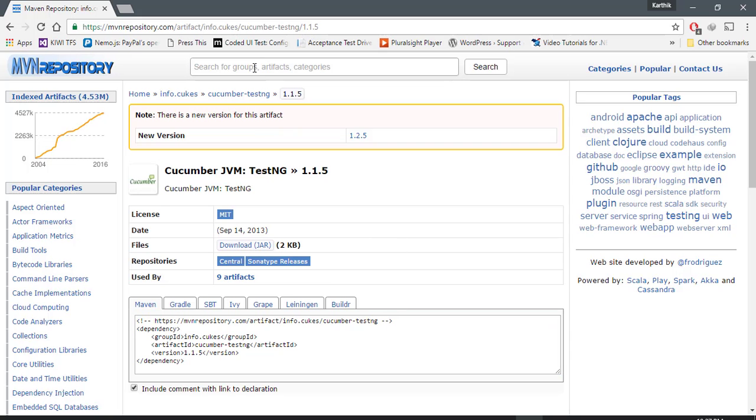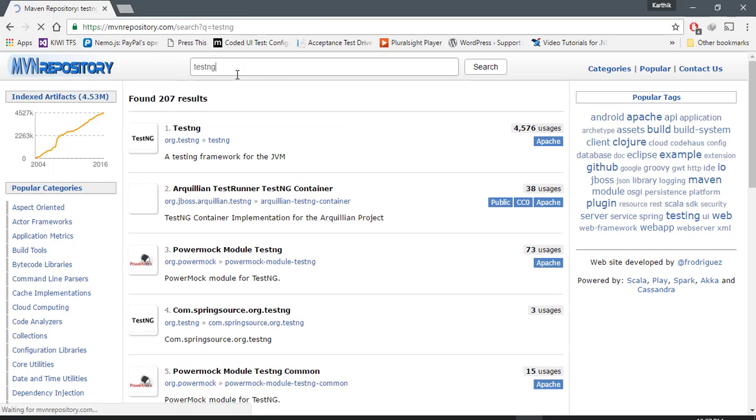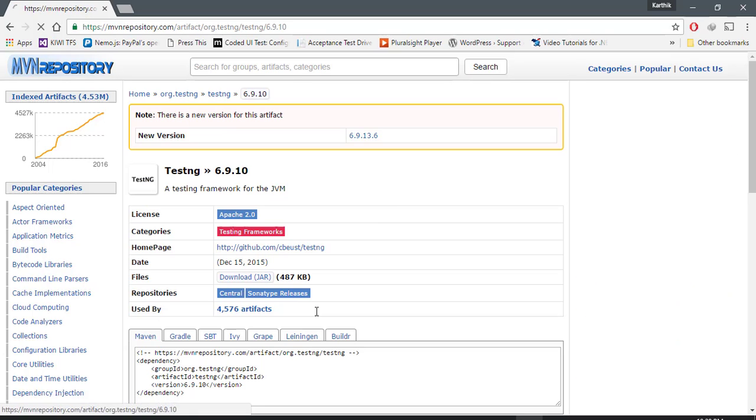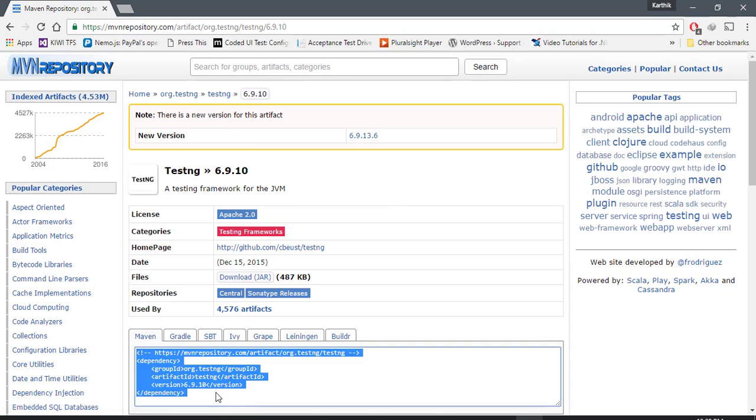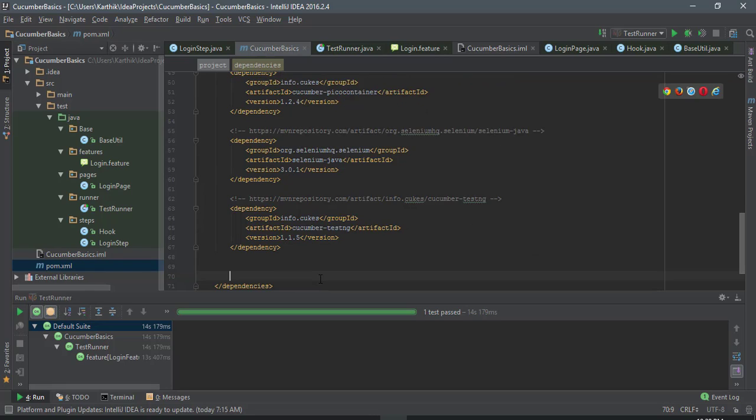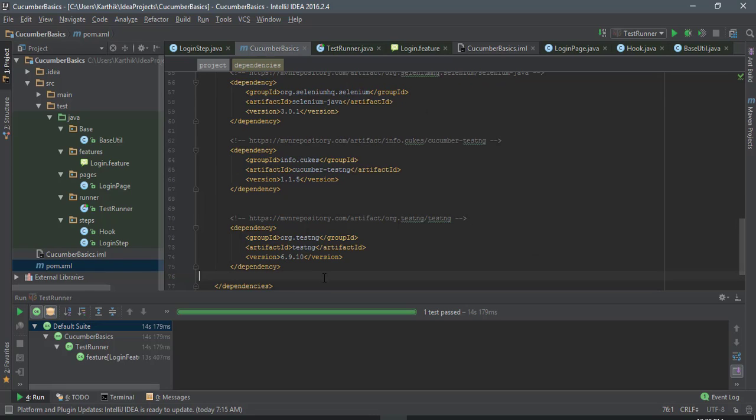Then we also need the TestNG dependency, so I'm just going to search that and copy and paste it over here. There we go, I have added these two dependencies. I'm just going to save it.